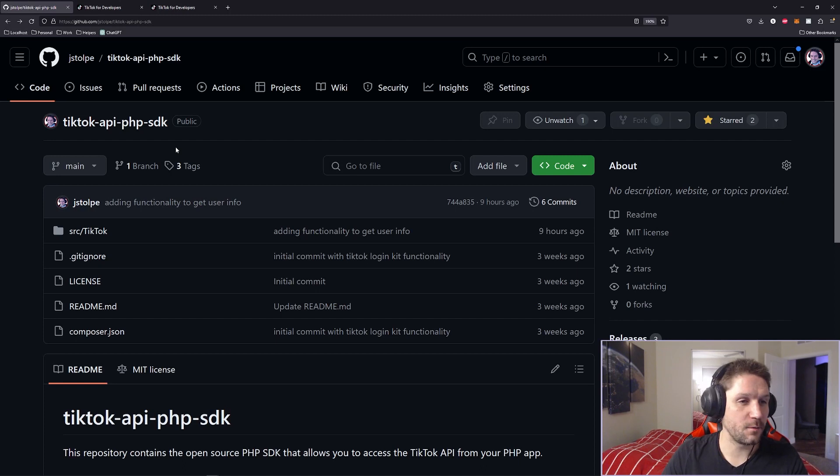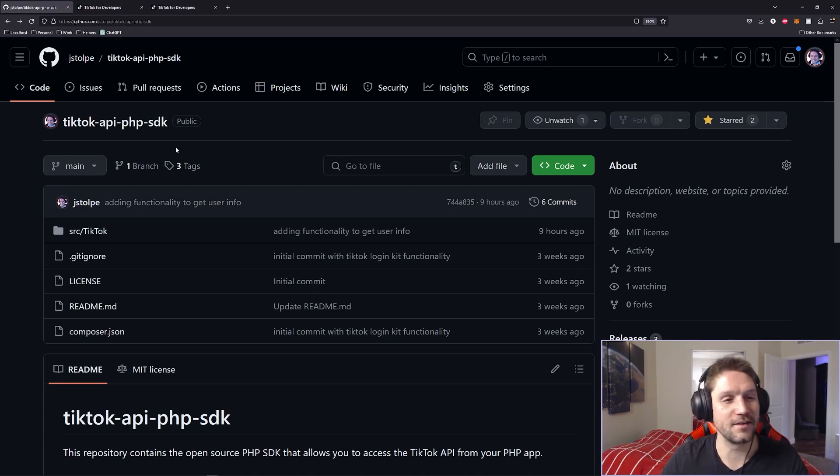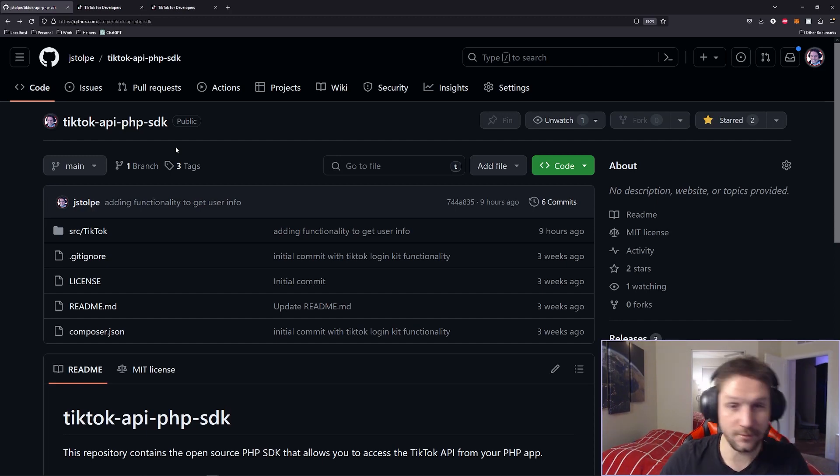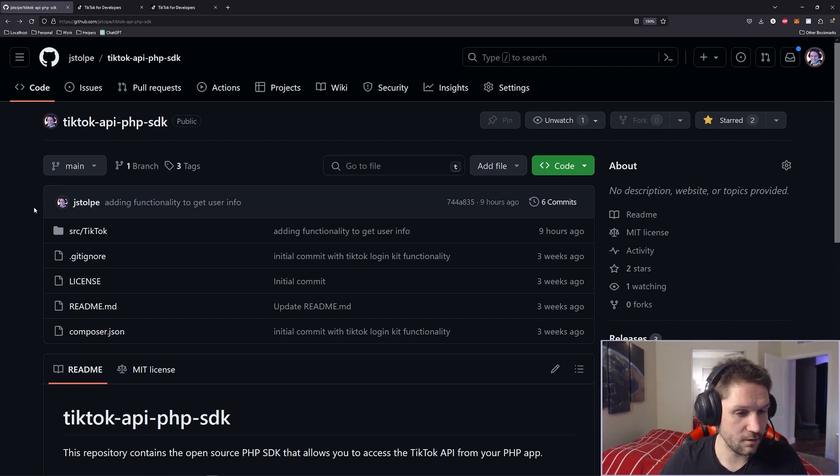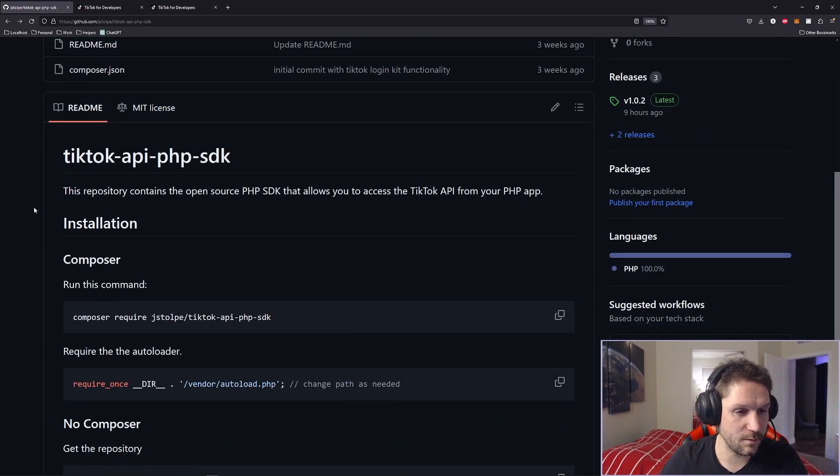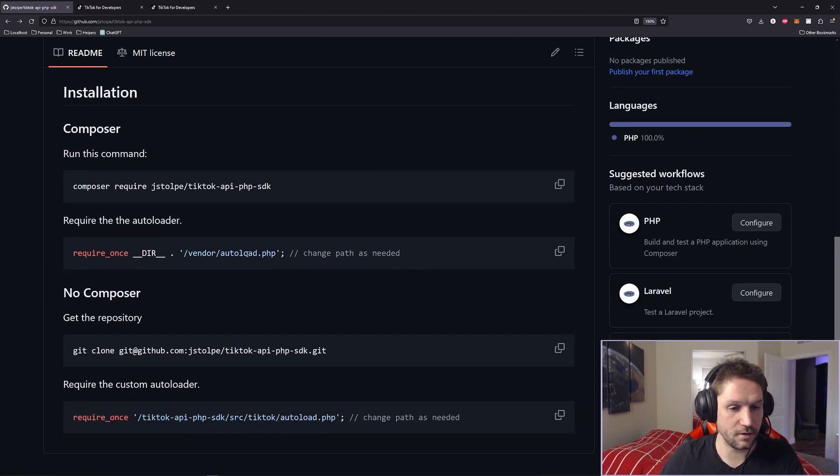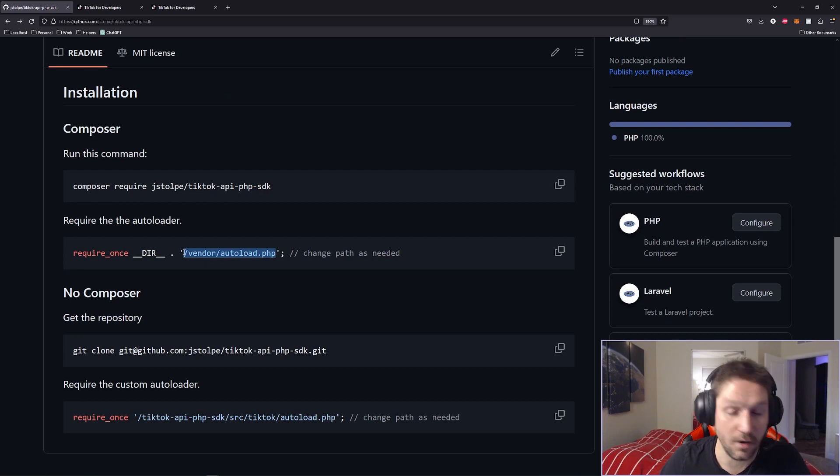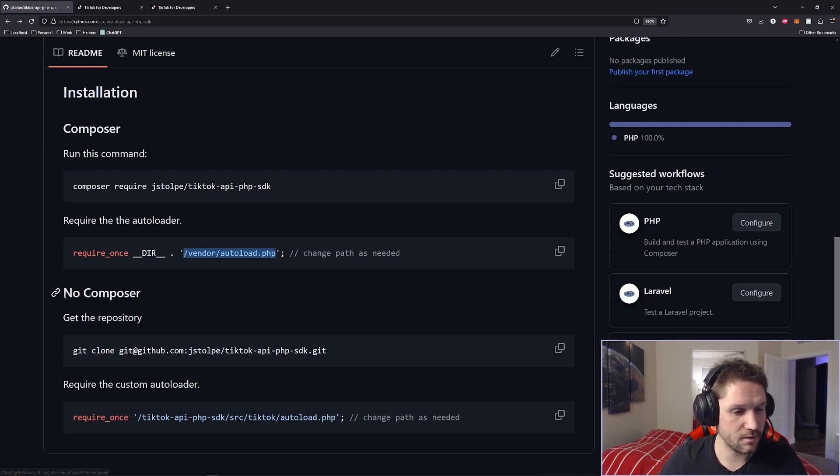Now, before we start coding, we need to head over to the TikTok API PHP SDK on GitHub, which I am currently working on. I've just added the functionality to get a user's information. Here you can see the readme will tell you how to install it. You can do a composer install, composer require, and then all you have to do is you require the vendor autoload.php file, and it will be loaded up for you in your script.